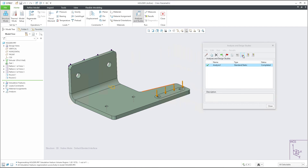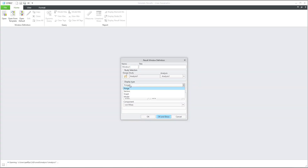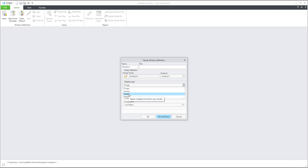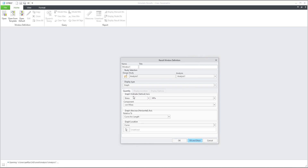If I would like to see the results, I am able to review them. First, let me speak about the graph. If you select the graph, you use the graph display type to display a graph of the selected quantity. You can create a graph for most quantities along one curve, more curves, or beams.